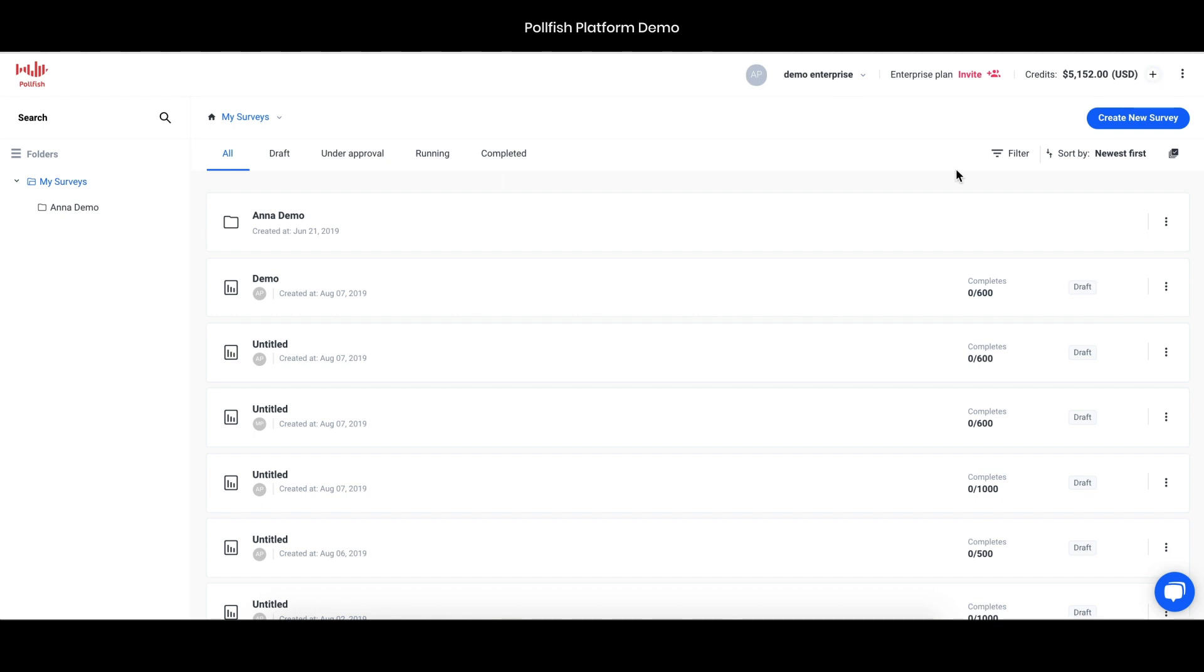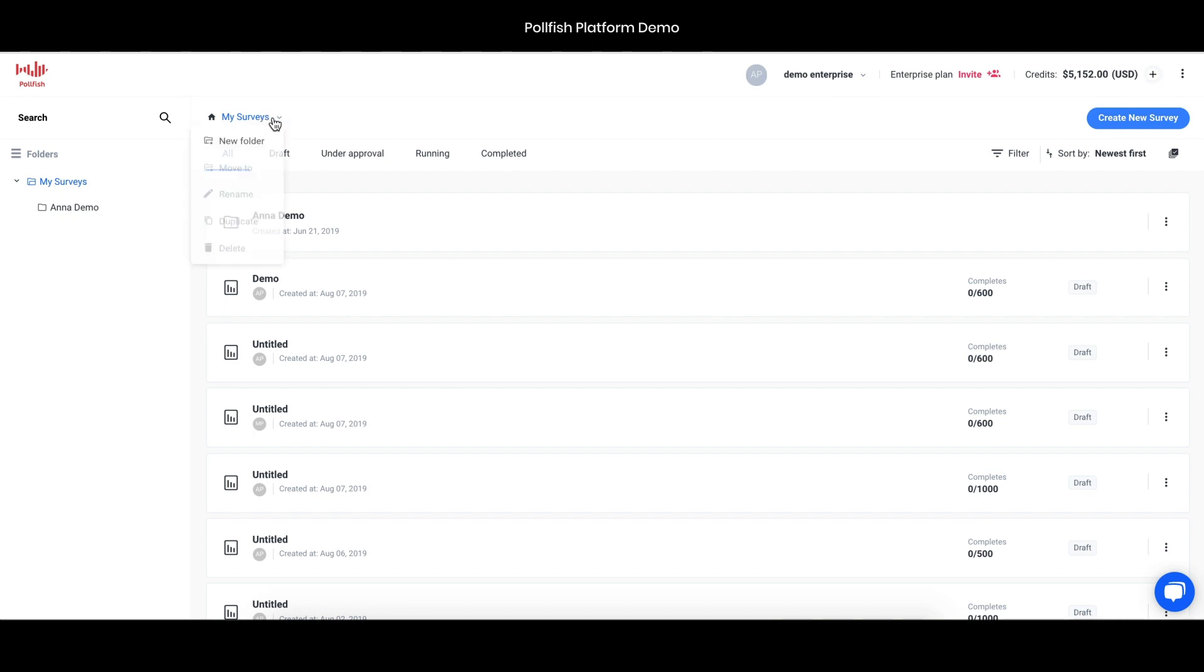We'll start with the dashboard screen. Once you've made an account in Polefish, you'll be brought to your dashboard page. This looks very similar to a Google Docs type of environment where you can see a parent folder and subfolders listed below. If you've just made the account that'll be empty, but it's very easy to create folders named after whatever you want.